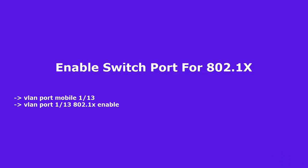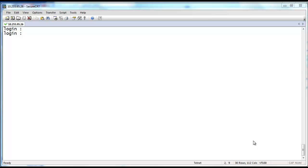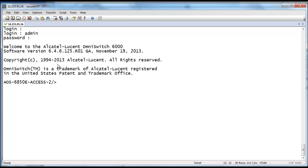Last, enable the switch port for mobility and 802.1X authentication. Here is the actual output with all commands provided.